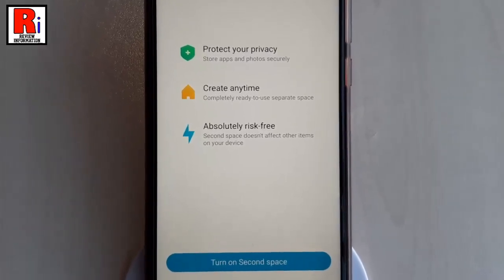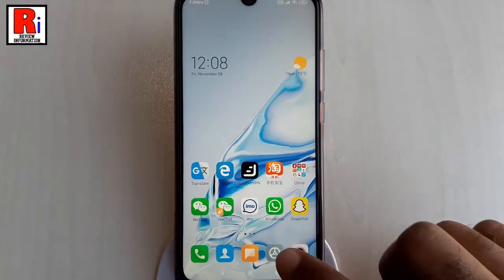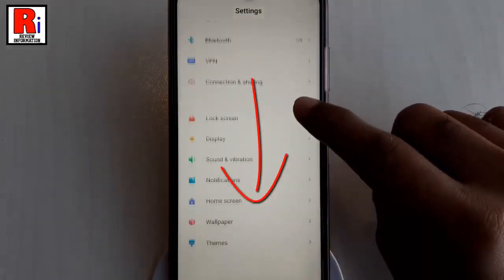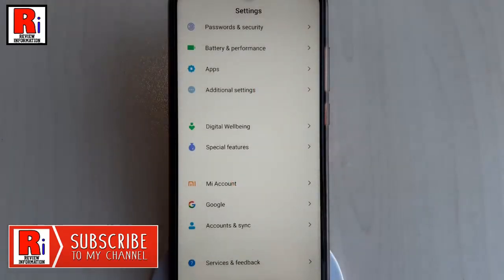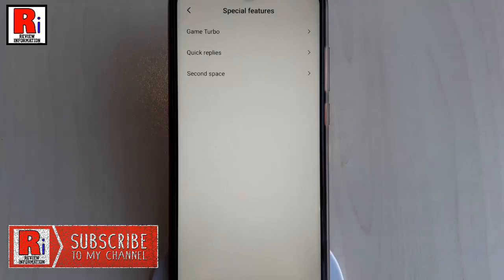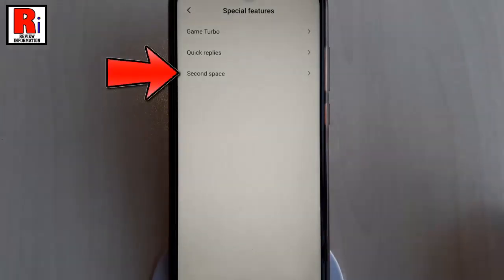Now let's see how to create Second Space. First go to Settings, scroll down and find the option Special Features. Tap on it. In Special Features, tap on Second Space.